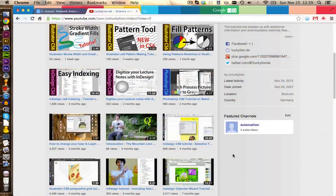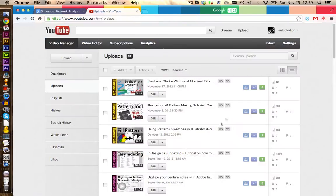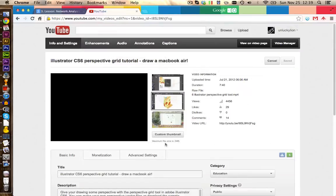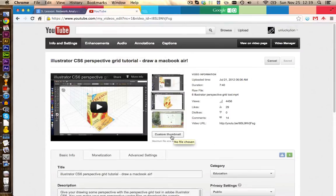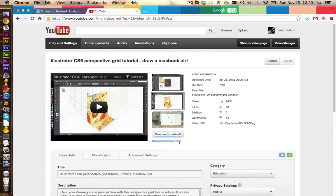Custom YouTube thumbnails are a great way to grow your audience and to get people interested in your videos. You can check if you can upload custom thumbnails in your video manager — go to edit on one of your videos and if you see the custom thumbnail button, you can upload custom YouTube thumbnails. However, keep in mind they shouldn't be bigger than 2 megabytes.